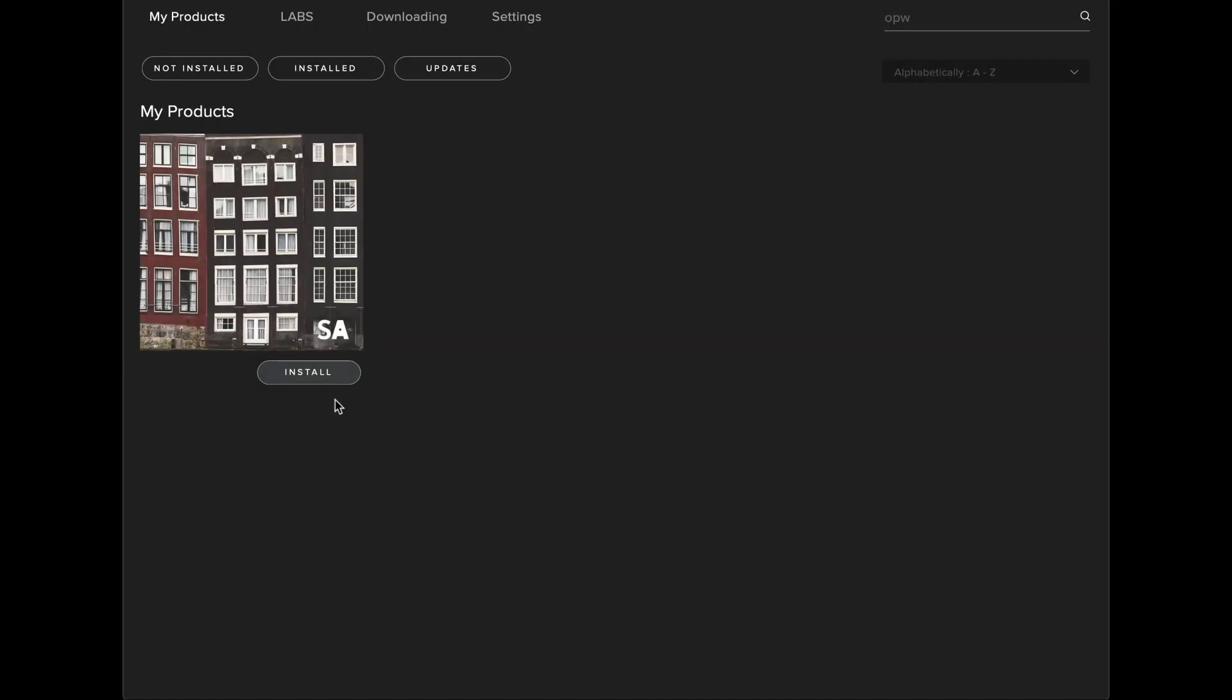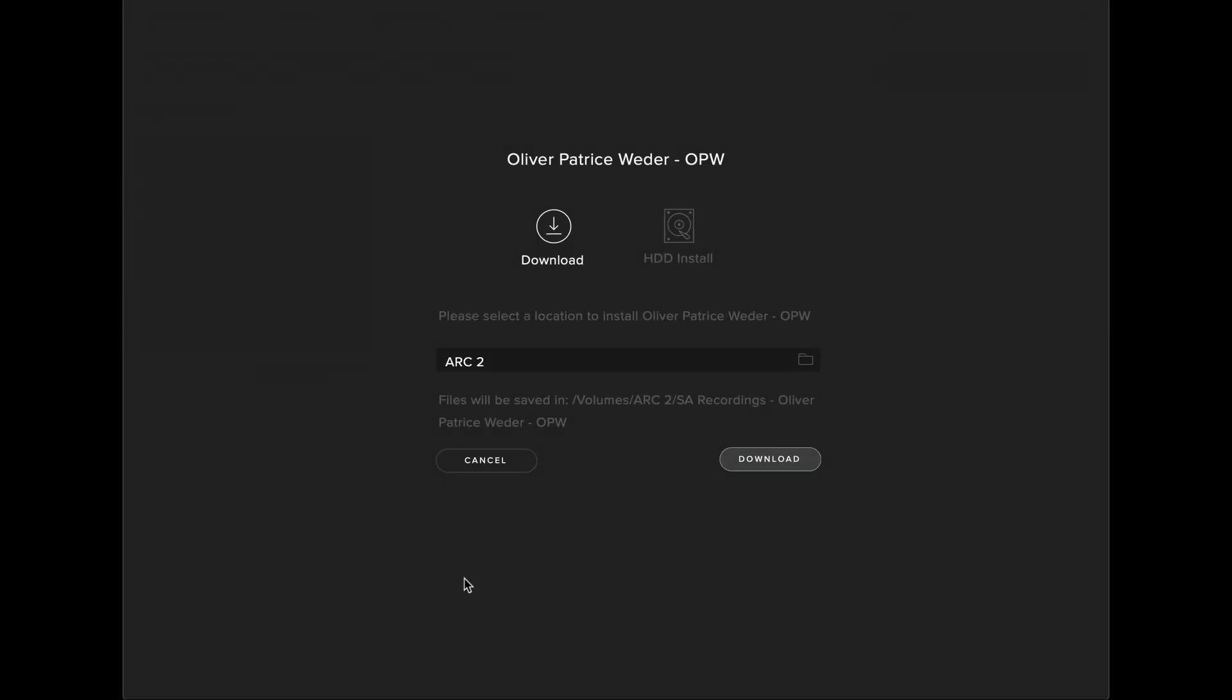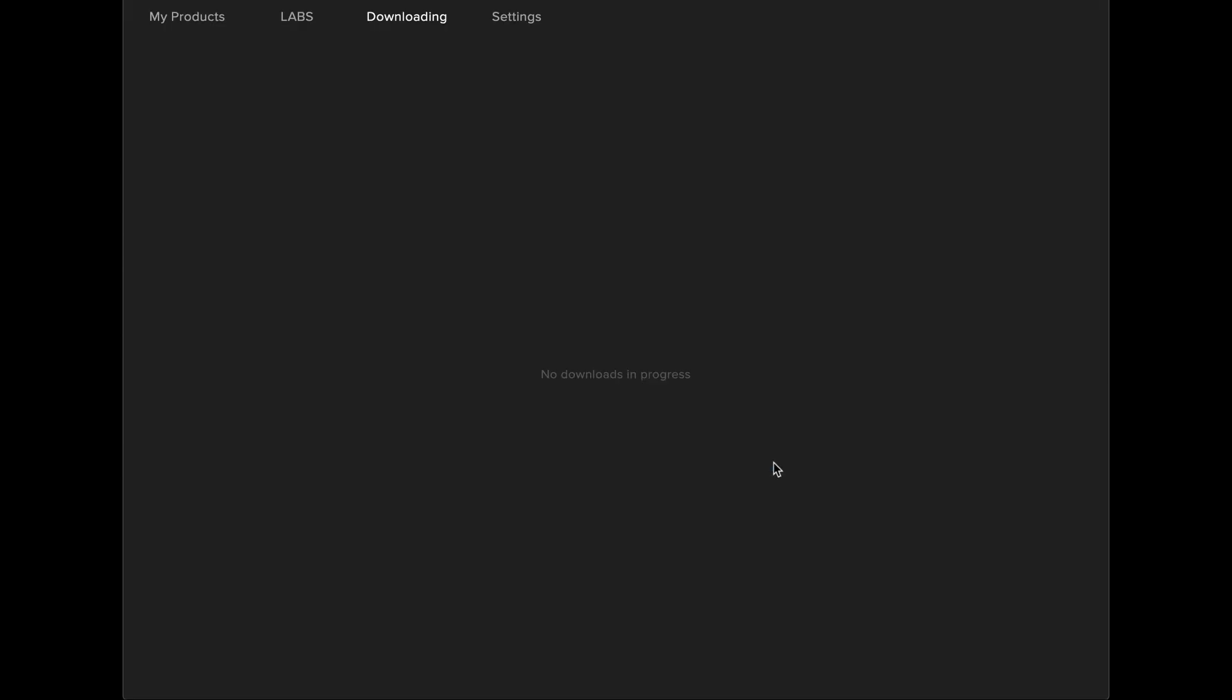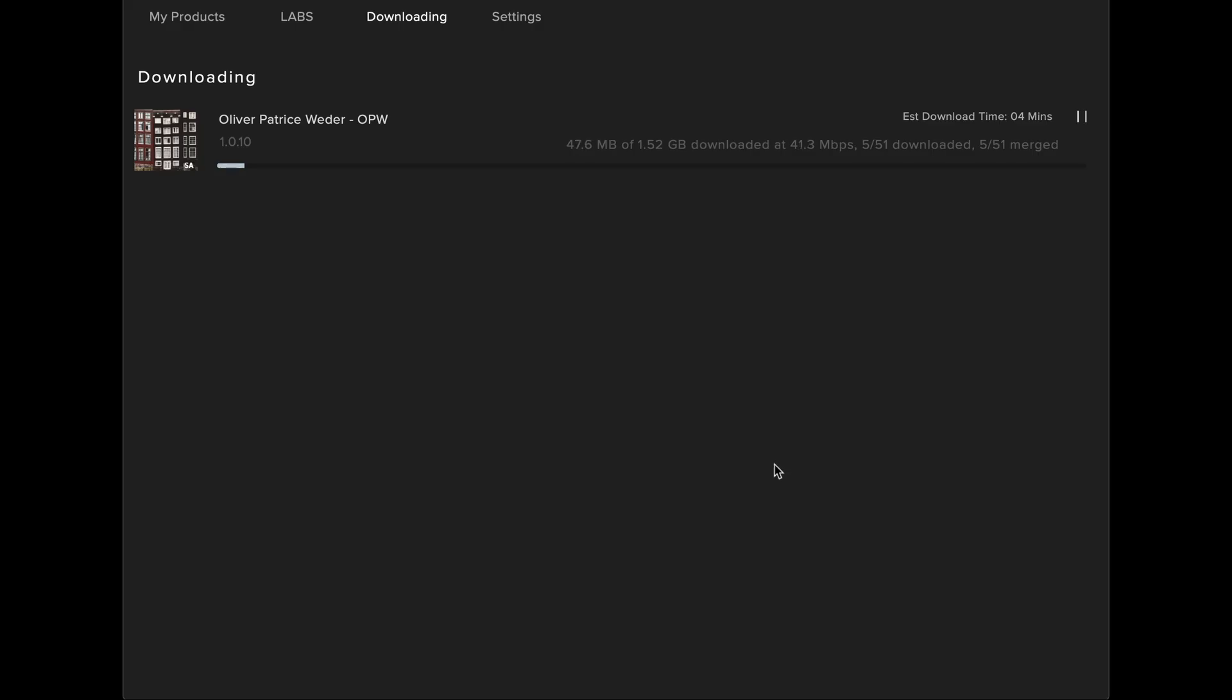To install an SA Recordings product, simply click install, check the download location is correct and hit download. You'll then be taken to the Downloads tab, where you'll see your library authorizing, as well as downloading. You should see a good megabits per second, and also you'll have the ability to pause a download at any point in time.